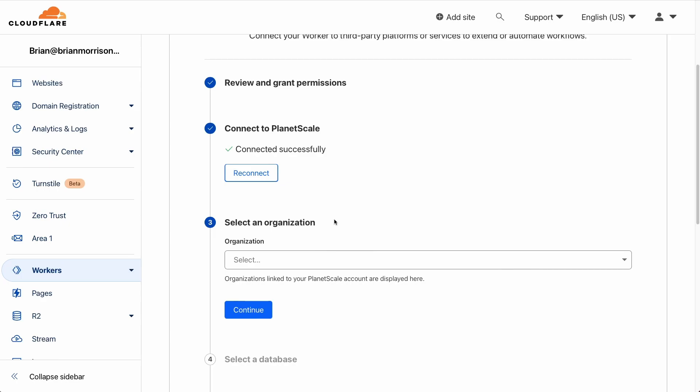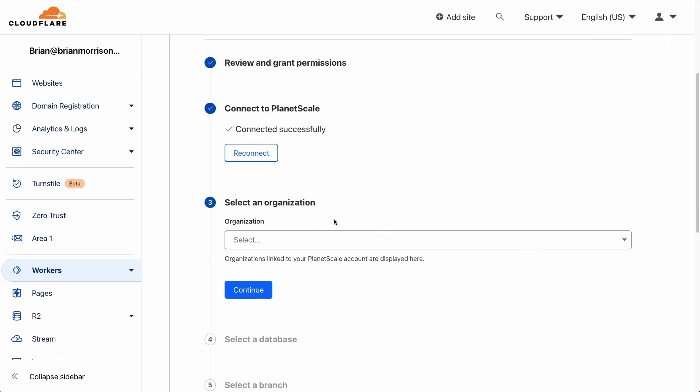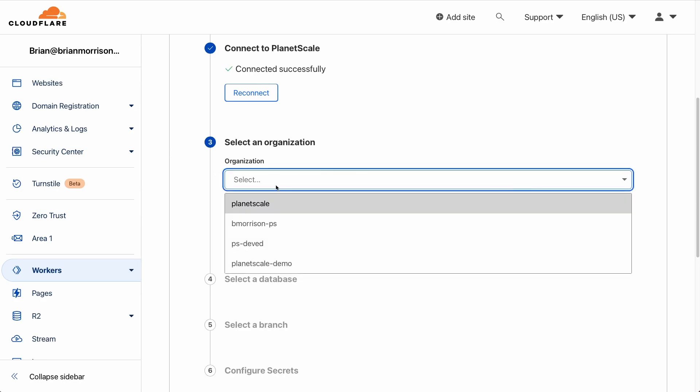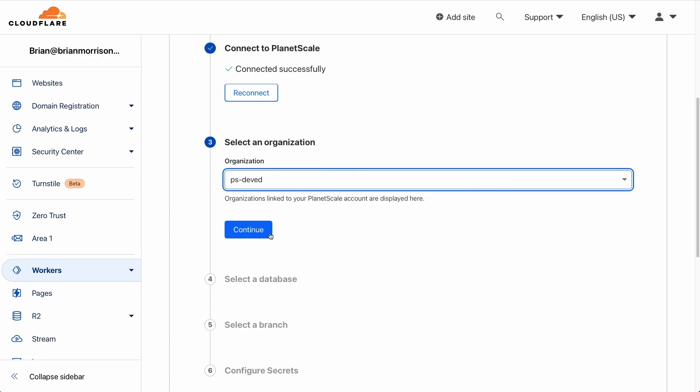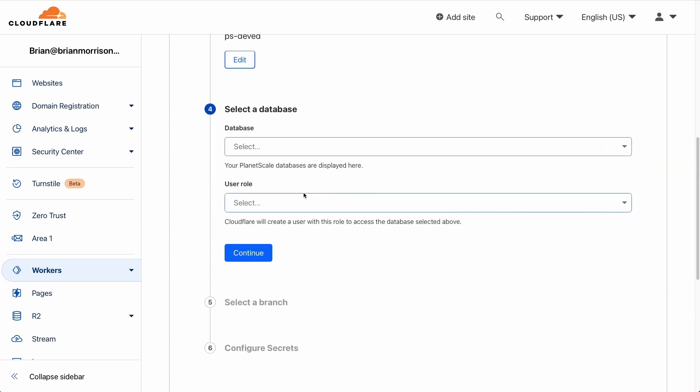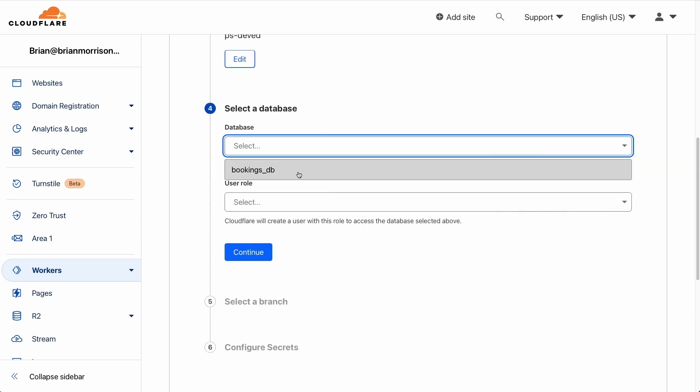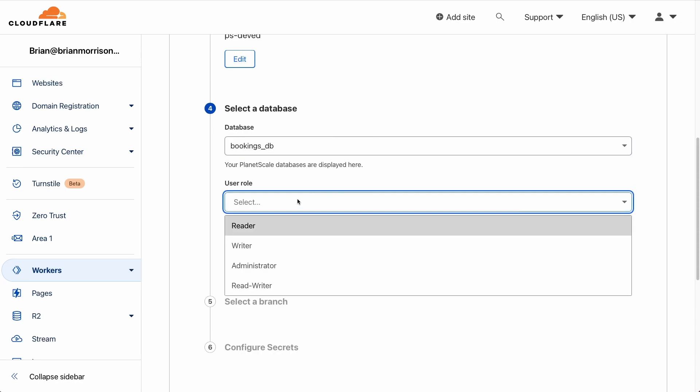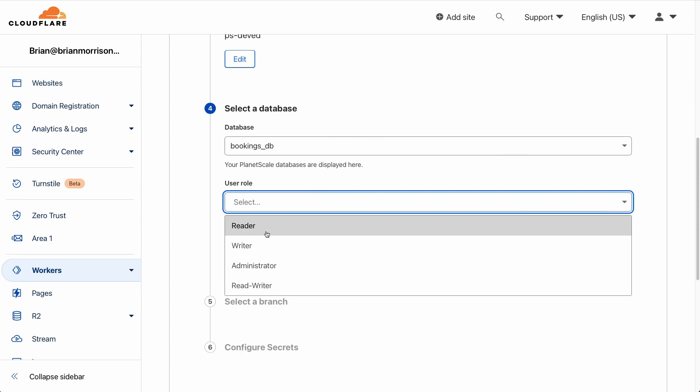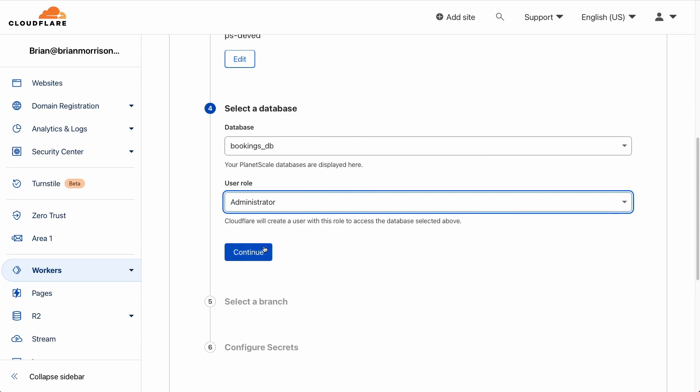Now that we've successfully connected Cloudflare into PlanetScale, we'll have several other options we have to select from the Cloudflare side. So I'm going to select the organization of PS dev ed, which is where the database lives and click continue. I'll then select the database of bookings DB. And then you'll also be given an option to select a role for the Cloudflare worker to connect to your PlanetScale database. Generally, you want to provide the least privileged access here. However, I'm just going to select administrator since this is simply a demo. And then I'll click continue.